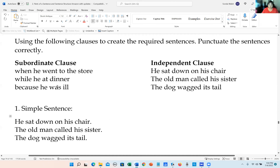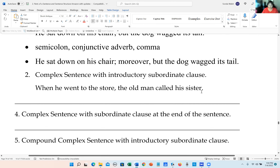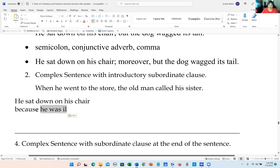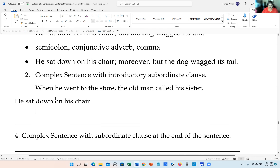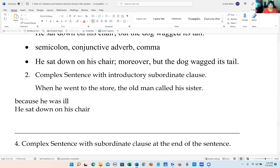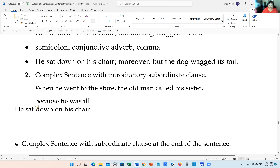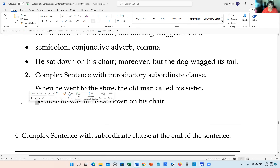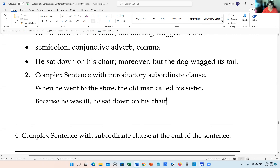Let's do another one. Using 'because he was ill' as the introductory subordinate clause — that goes at the front of the sentence. Then: 'Because he was ill, he sat down on the chair.' We put a capital letter at the beginning, a comma after the introductory subordinate clause, and a period at the end.